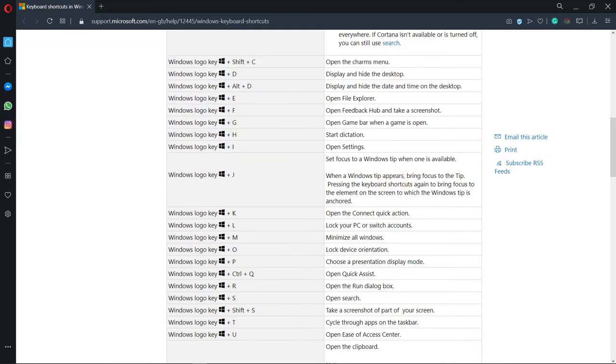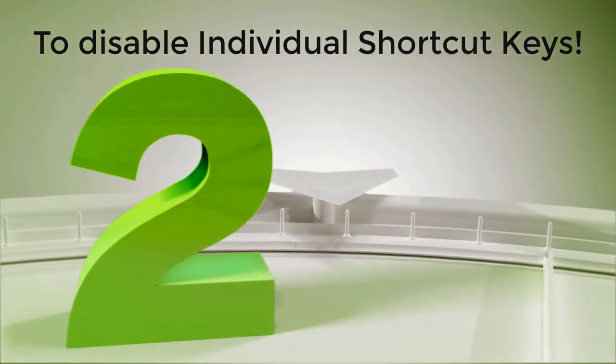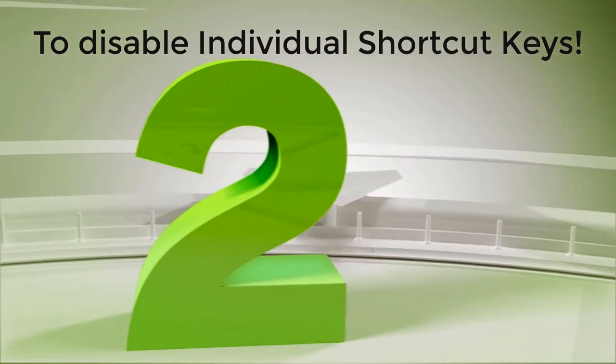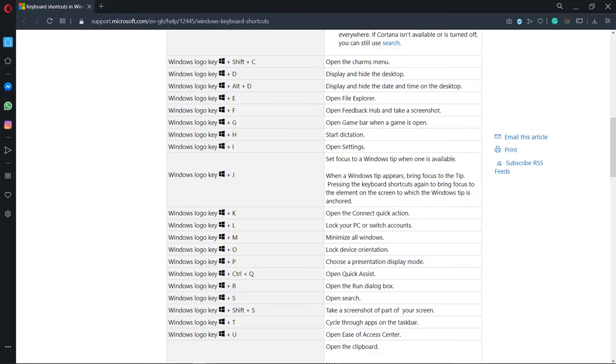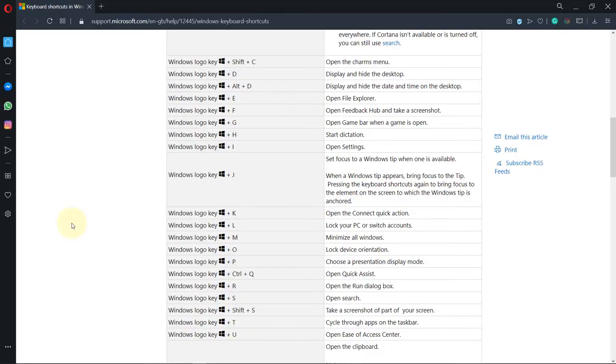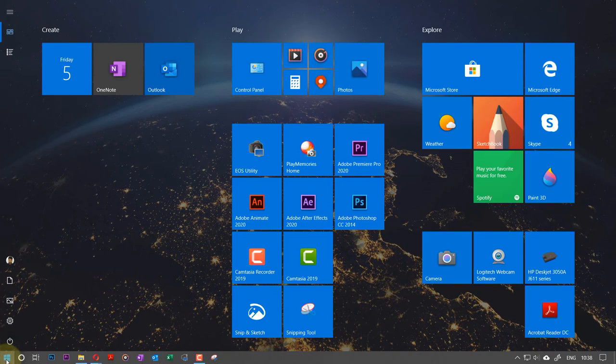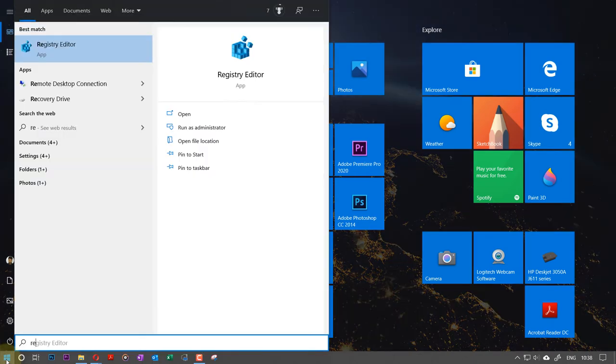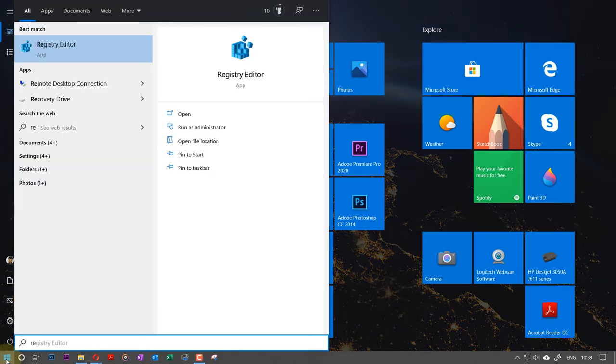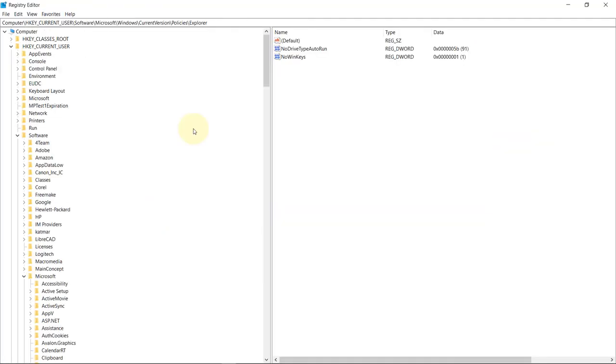Now in the second method, I want to show you how to disable individual shortcut keys. For that, we follow the similar procedure. You go to the Start, then type in Registry Editor, then select Registry Editor. Yes, again.